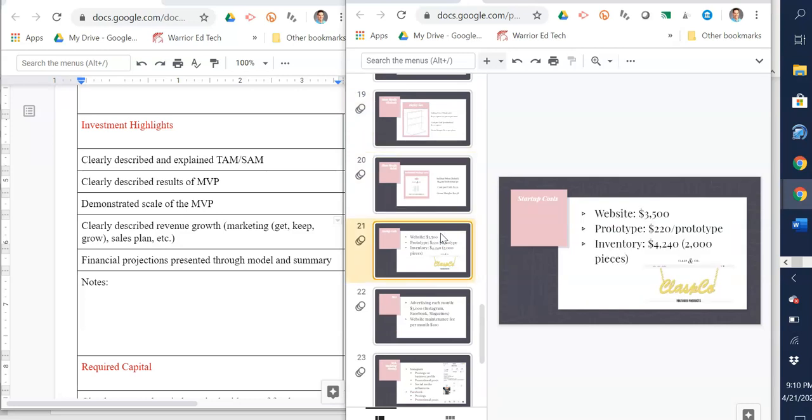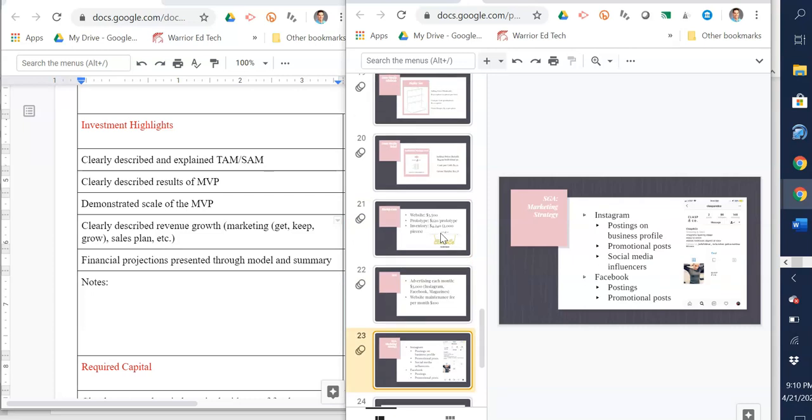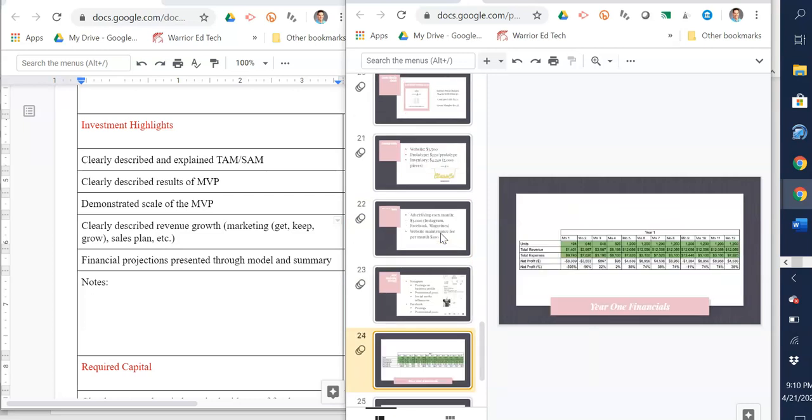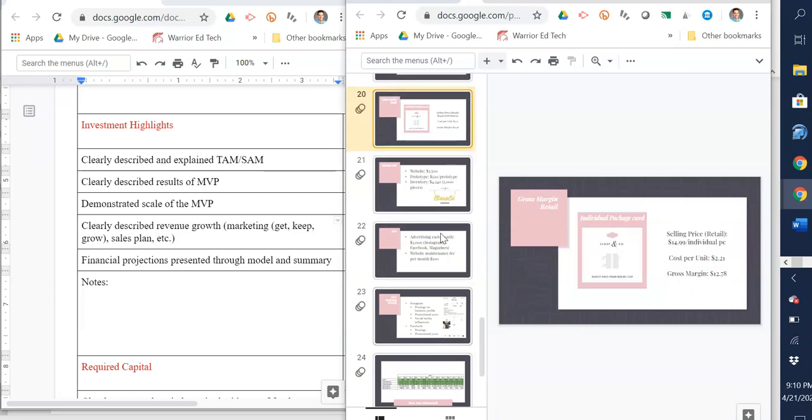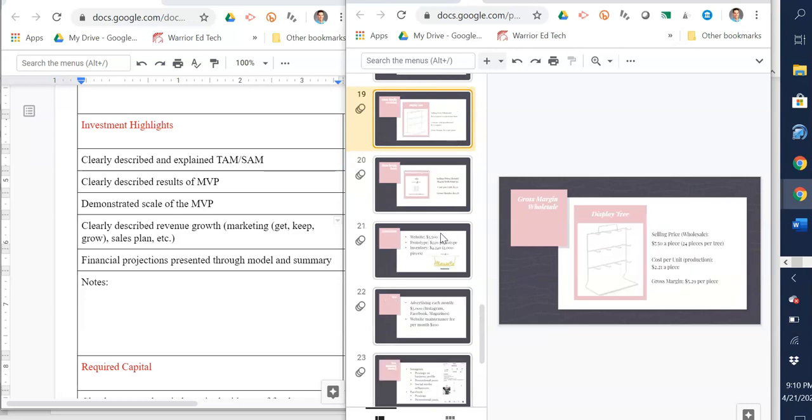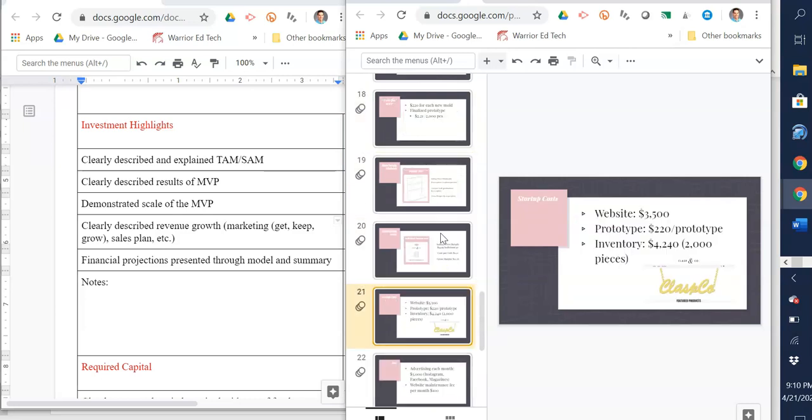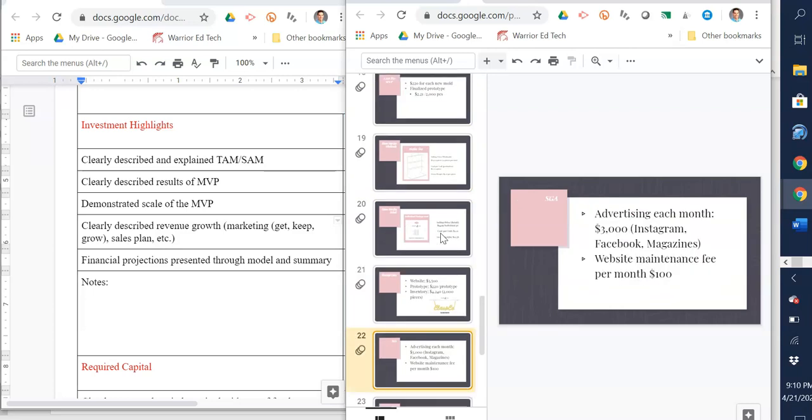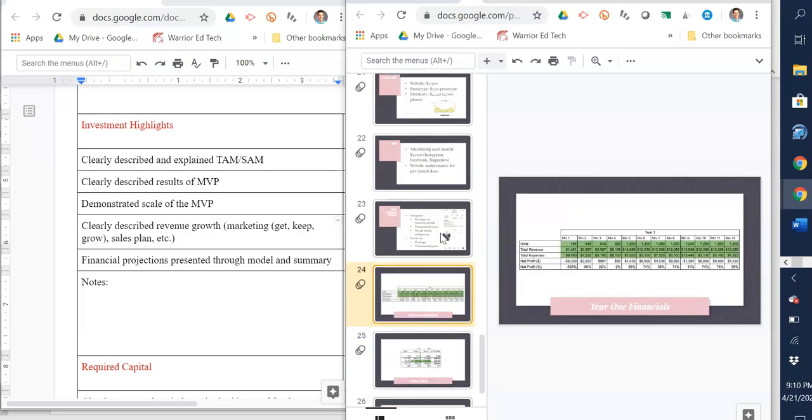The financial projections come from your three cost areas. You're going to have your startup cost slide, your SG&A slide, and your gross margin and cost of goods sold slide. This one's a little bit out of order—startup cost, SG&A, and then cost of goods sold. You need those three numbers to dump into your financial model here.